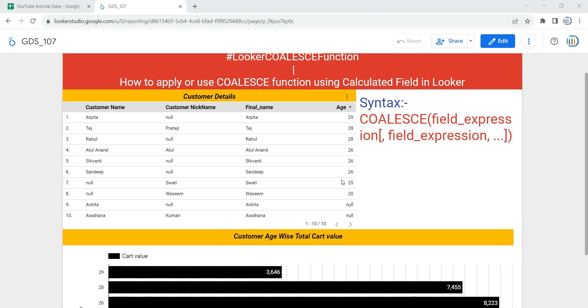Hey everyone, welcome to Data Millennials. I am Atul and in this video we are going to discuss how we can apply the COALESCE function with the help of a calculated field in Looker or Google Data Studio.